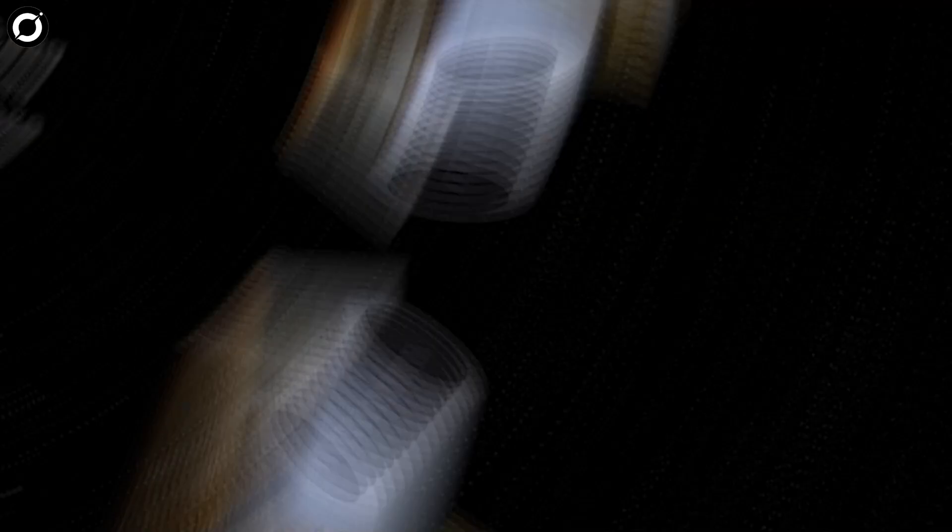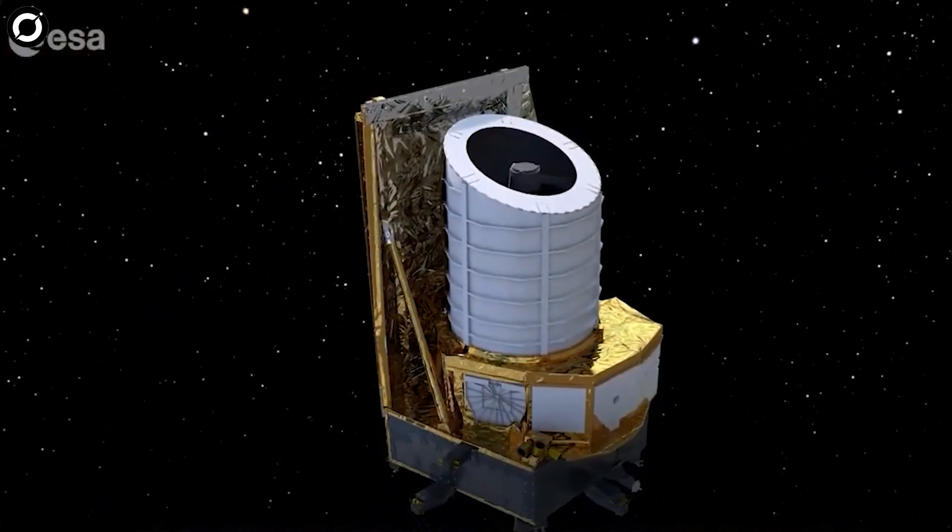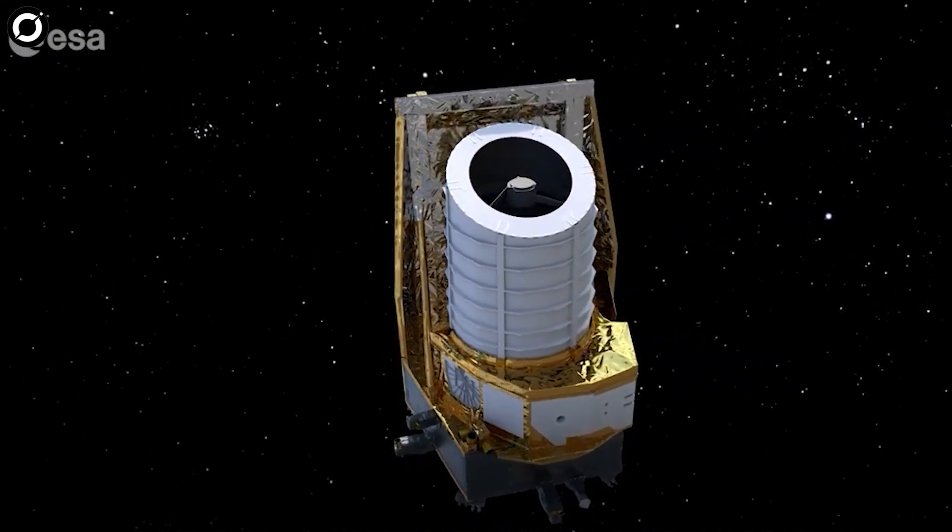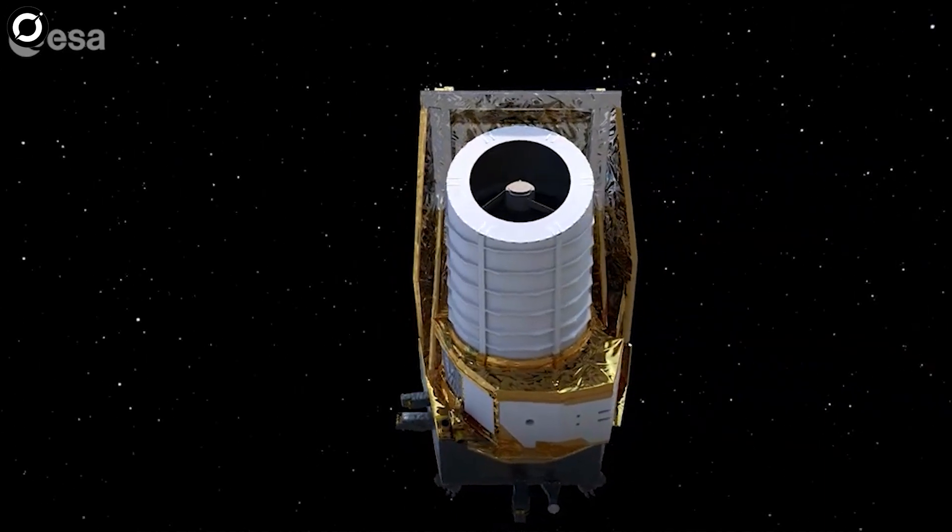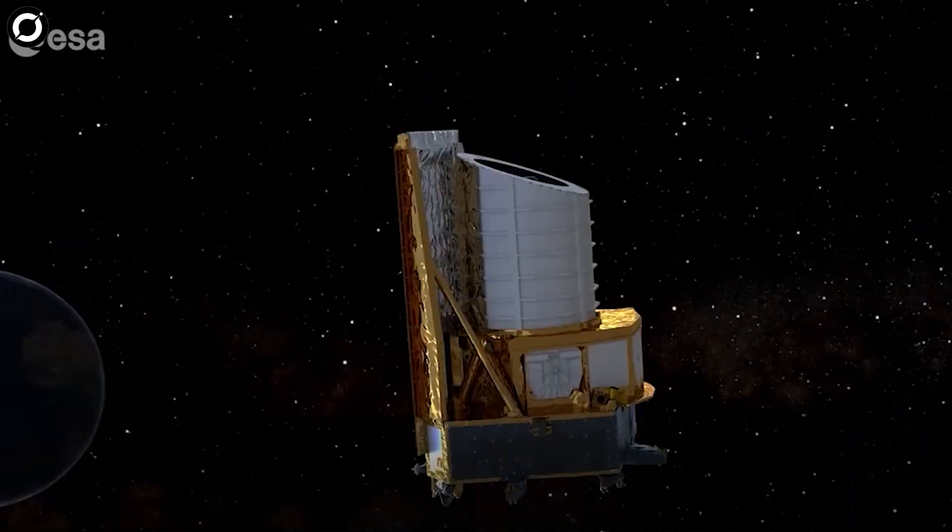And perhaps the Euclid telescope will shed more light on this. But what do I know?